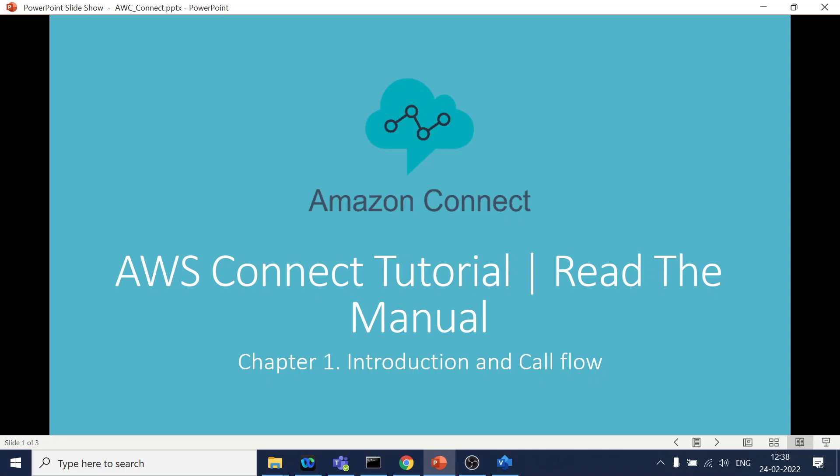Right, so Amazon Connect tutorial. In this we are going to cover mostly related to IVR and chatbot call flow, and how we can have the channel enables for the chat and from the IVR how to procure the number and all those things and the call flow.